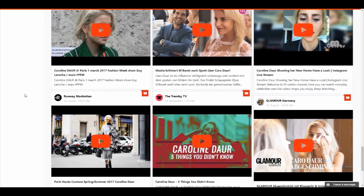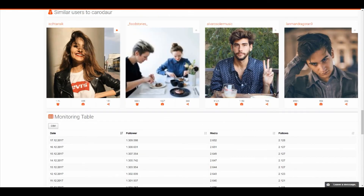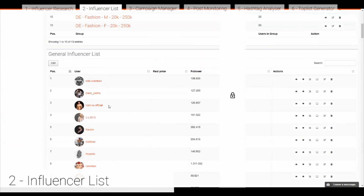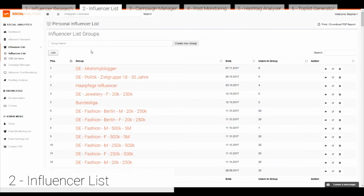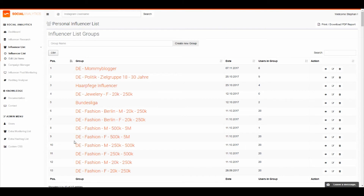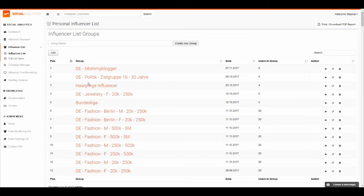Now we go to the menu for influencer lists. When we have found our influencers, we can easily add them to our favorites through a button. Once done, we can always find them in our general influencer list. From that list we can define different groups and categorize influencers — for example, for sunglasses or fitness products — so you can find them quickly when you have a client request.